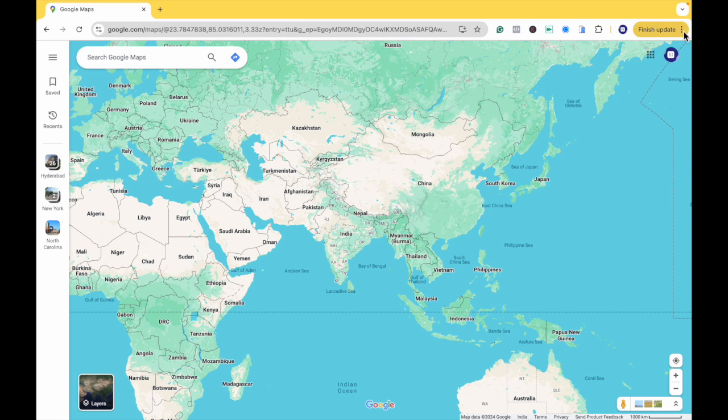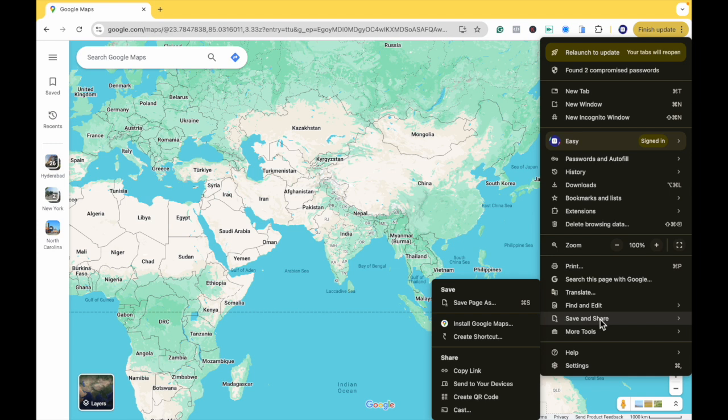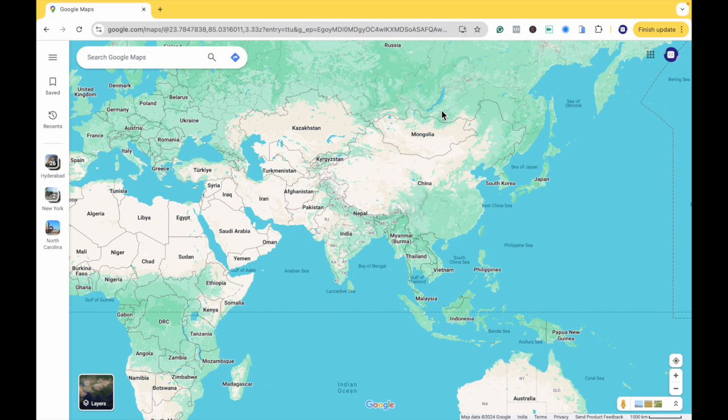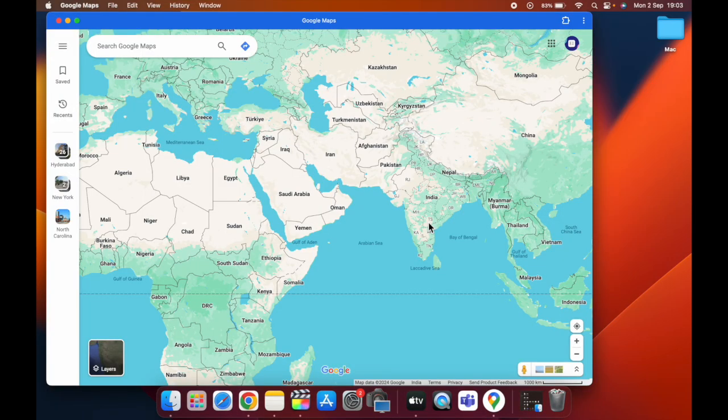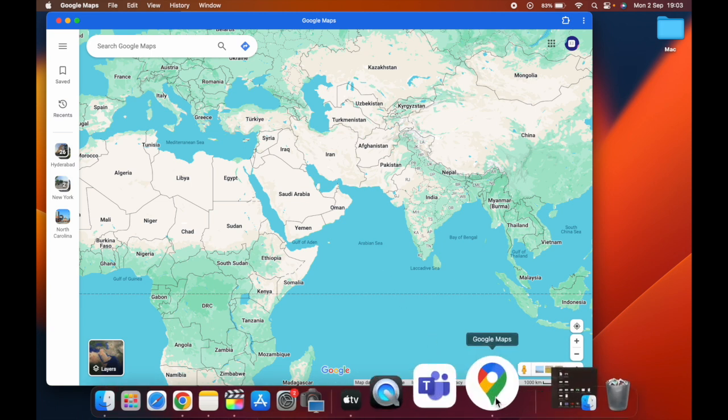At the top right corner, click the three dots. Go to save and share, then click install Google Maps. This will install Google Maps on your Mac.